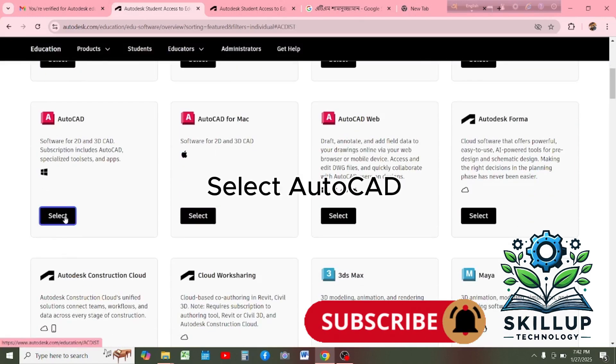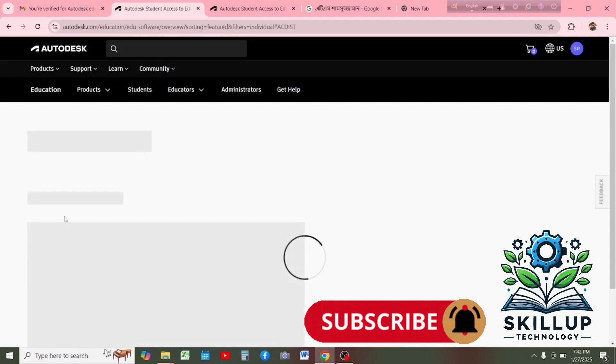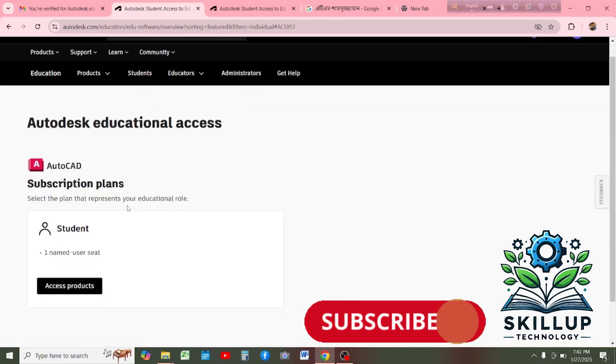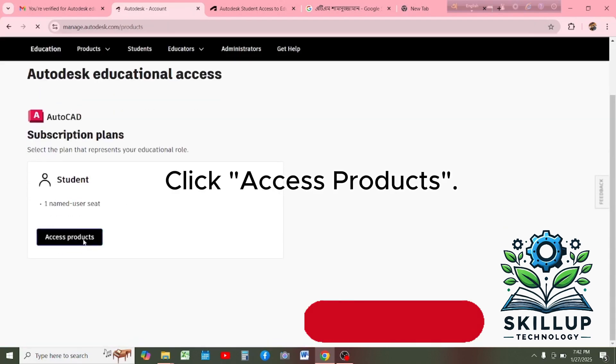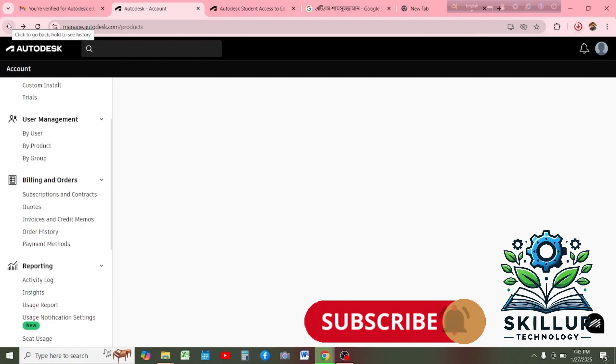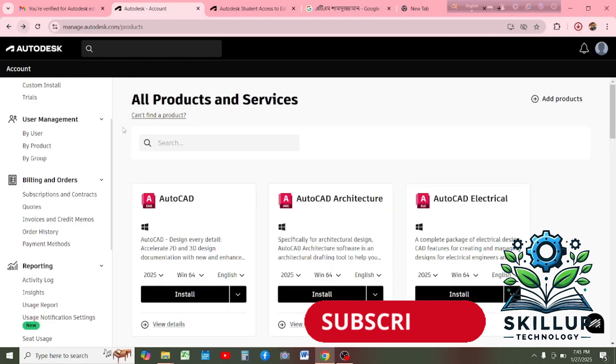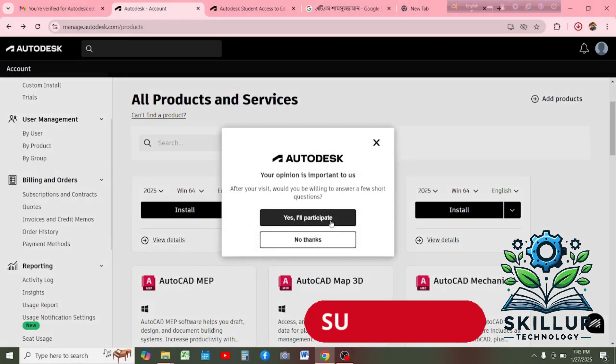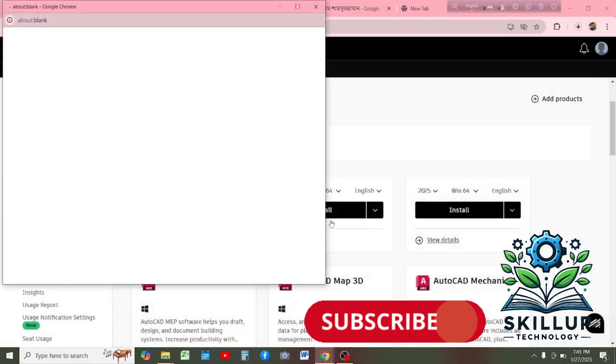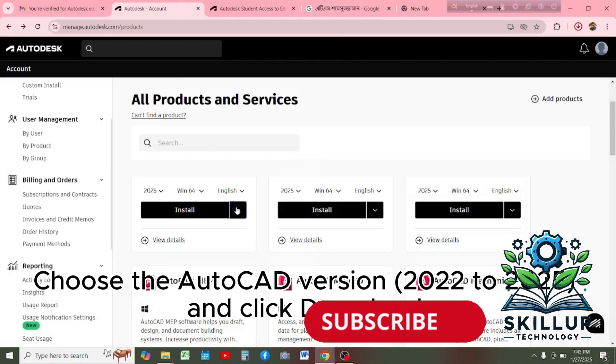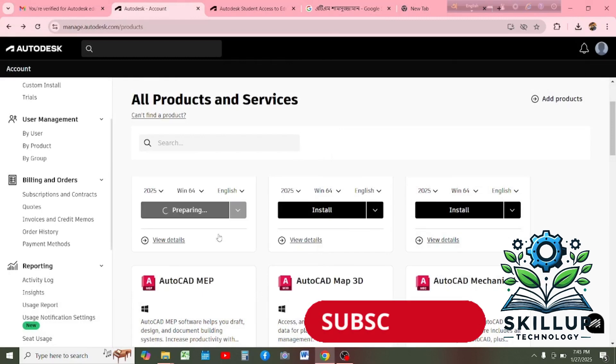Select AutoCAD. Click access product. Choose the AutoCAD version 2022 to 2025 and click download.